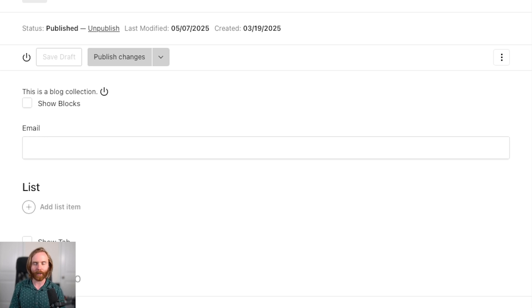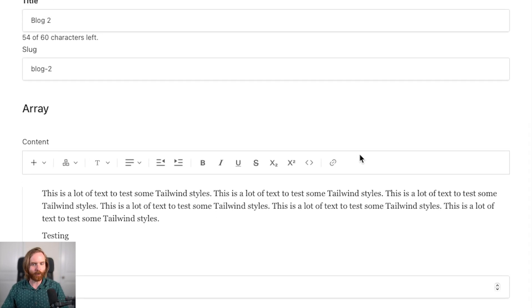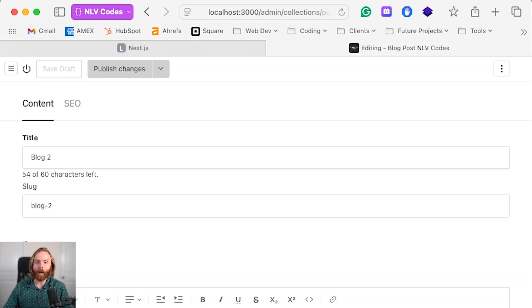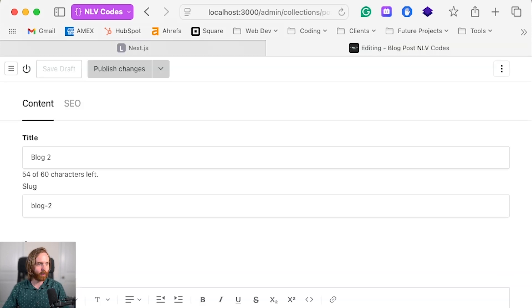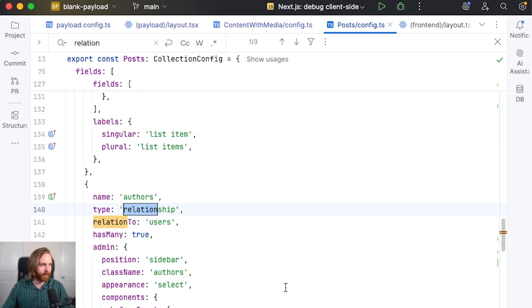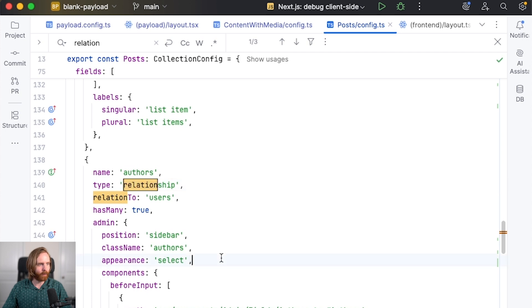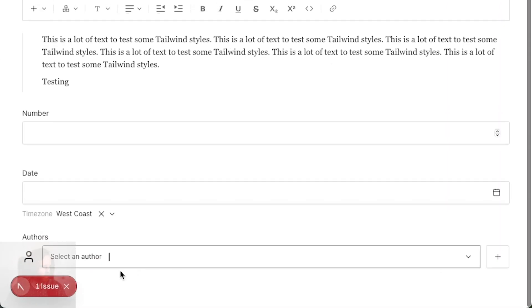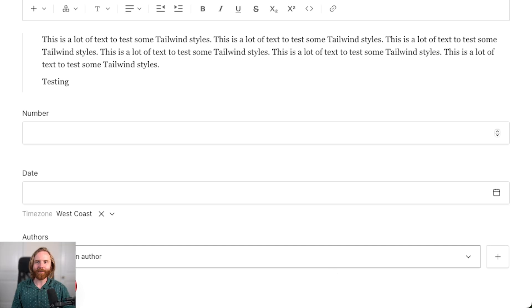Finally, in version 3.37 — the most recent update at the time of this recording — you're now able to command or control click the edit icon to open a relationship in a new tab, allowing you to make updates without using the relationship drawer. A placeholder is now allowed for select and relationship fields using admin placeholder. In our relationship field we can add a placeholder like 'select an author' and after saving and removing our author, we can see 'select an author' appear. Also fixed was an issue where environment variables were being overwritten when running create-payload-app in an existing project.